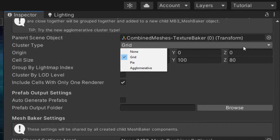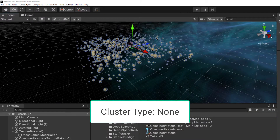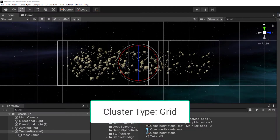The clustering options are: None, Grid, Pi, and Agglomerative. Cluster Type None does no clustering — everything is combined into a single mesh. The Grid divides the scene into boxes and combines the meshes in each box, as we just showed.